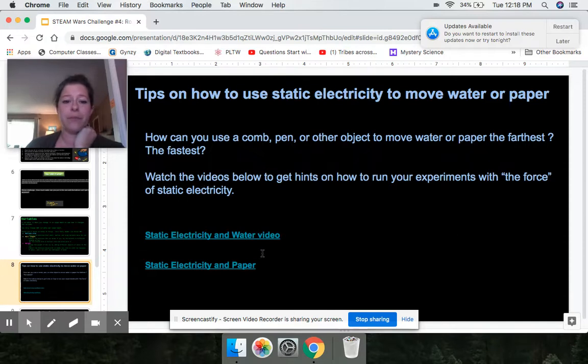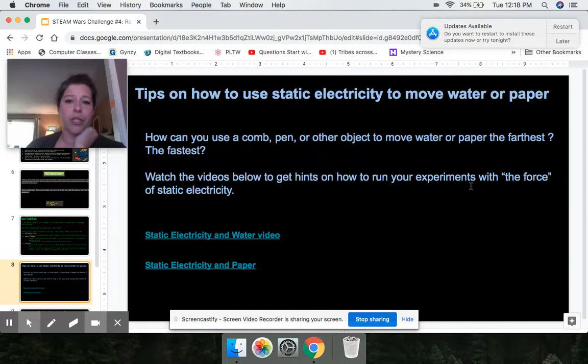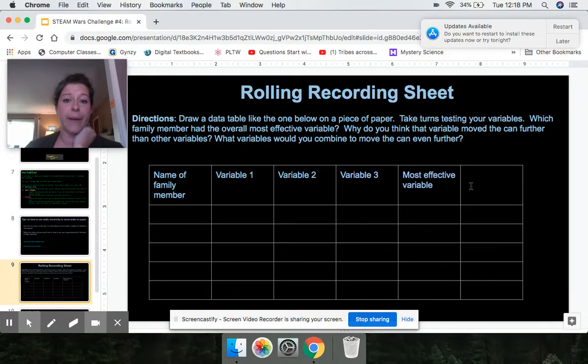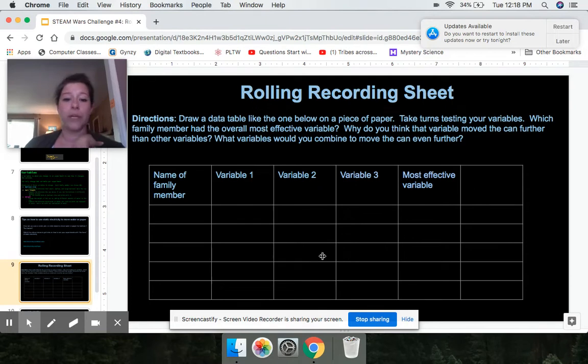If you aren't sure exactly how to do this, here's some tips. There's some videos and some things you can read if you still aren't sure how the static electricity is working.